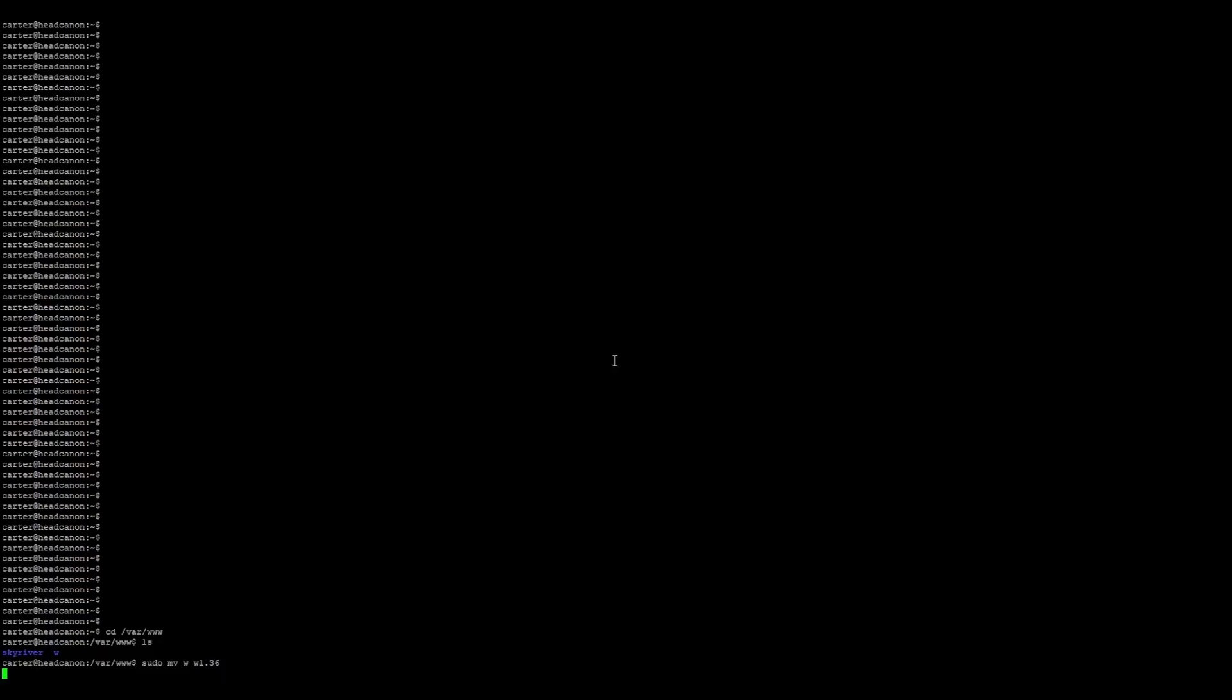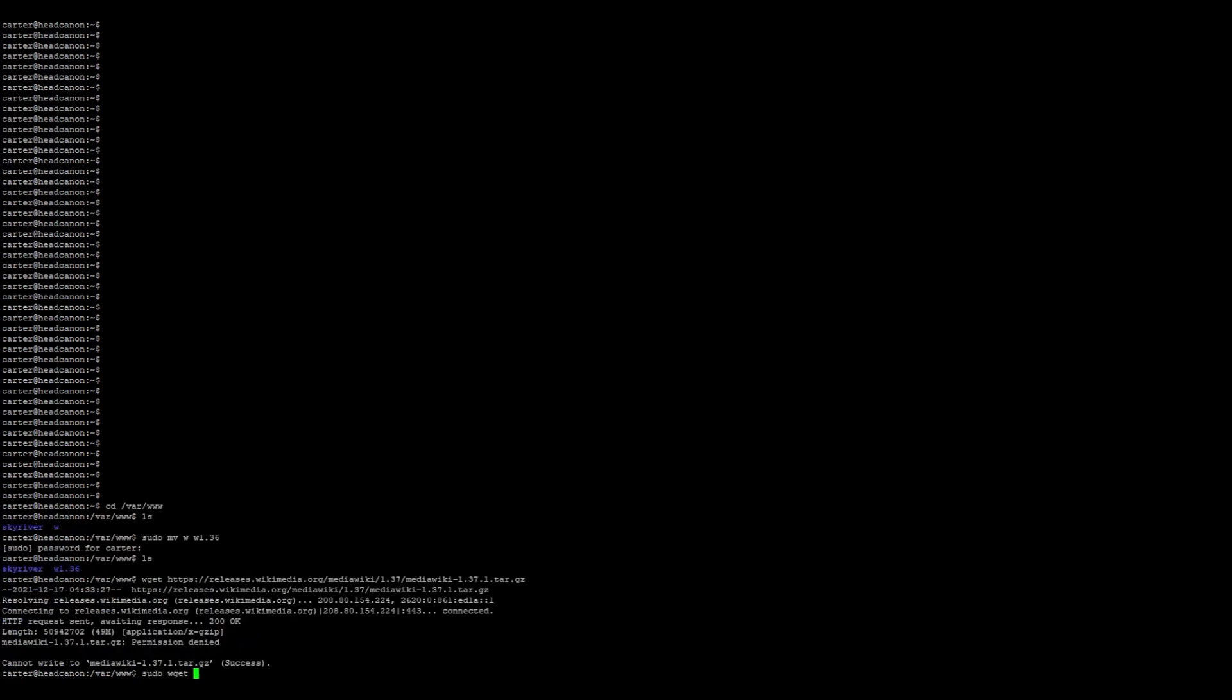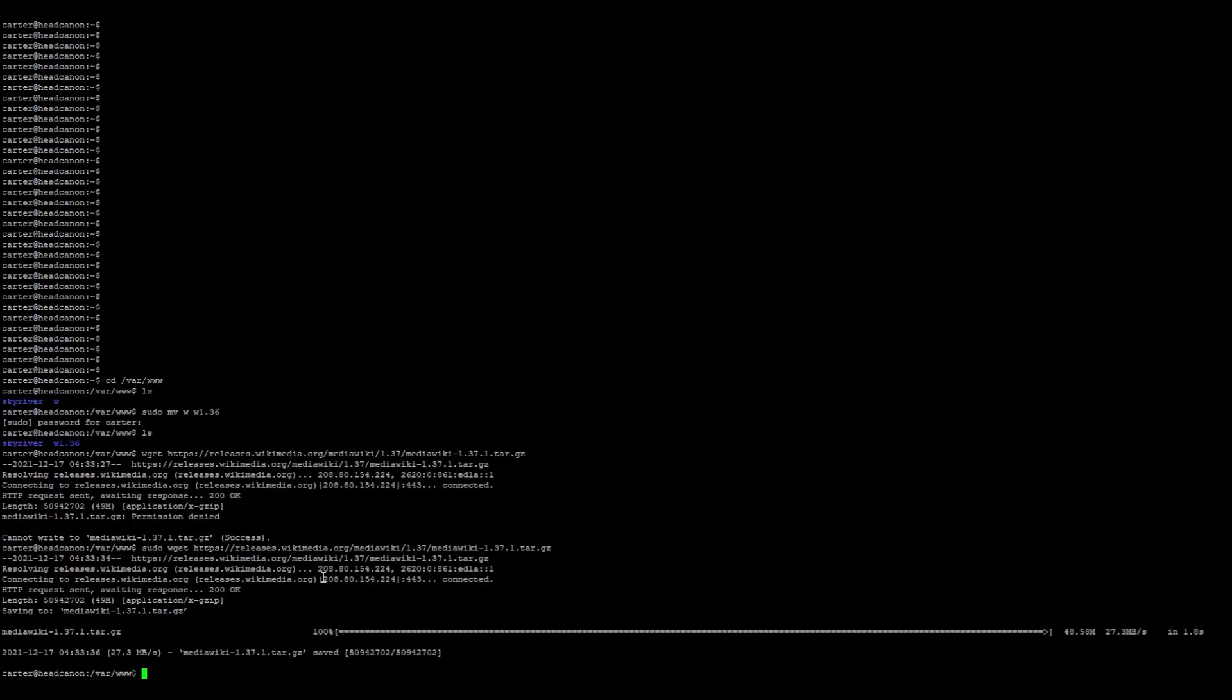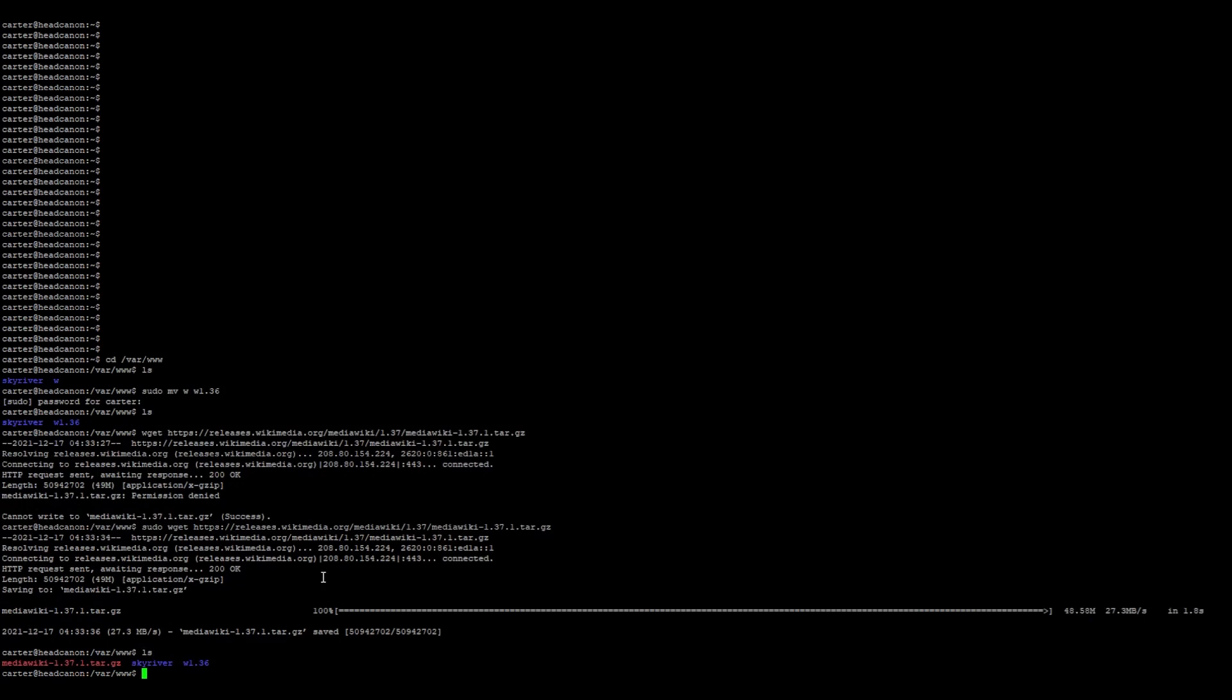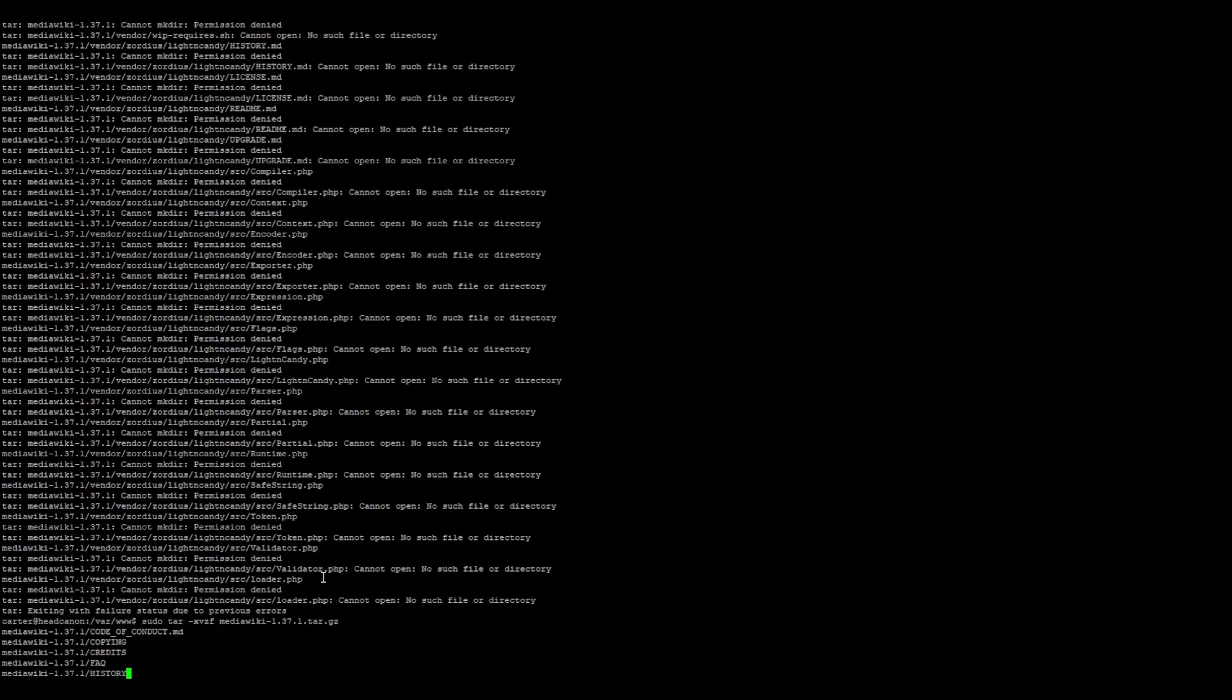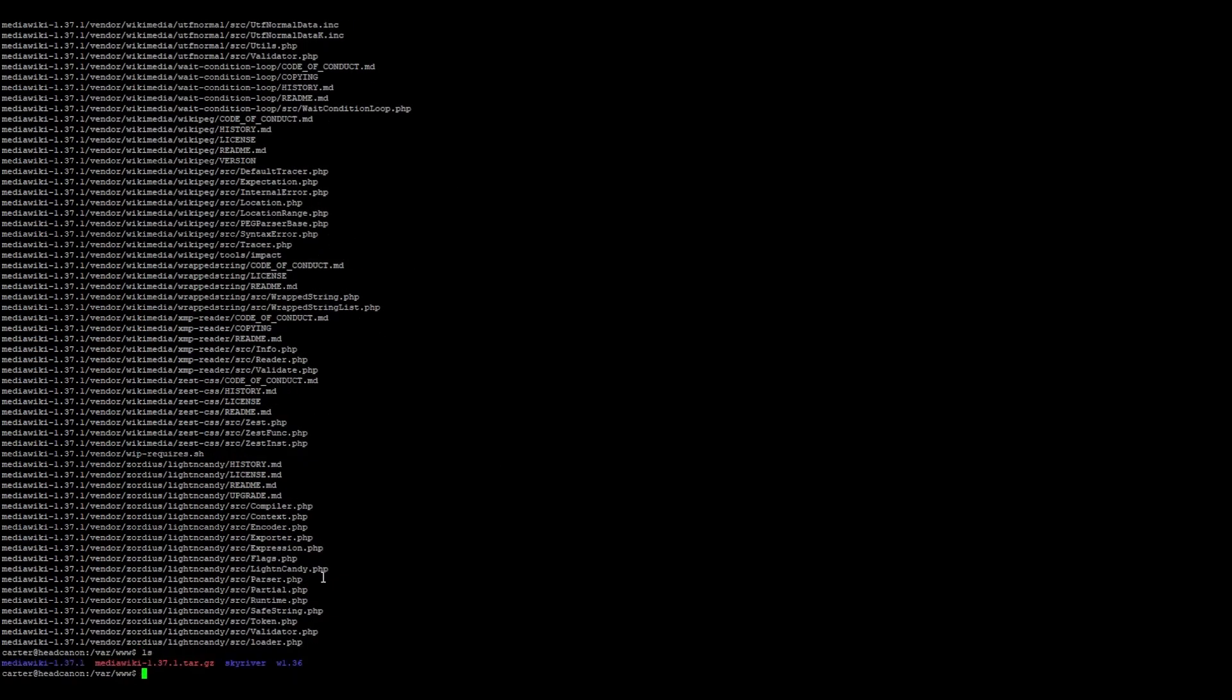Now, let's navigate to the MediaWiki directory and rename it to something else. Grab the URL of the latest MediaWiki release from the website and use wget to download it. Extract it and rename it to what the old MediaWiki directory used to be called.